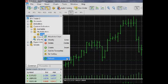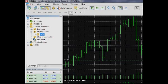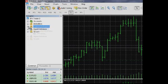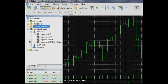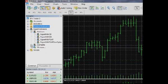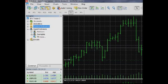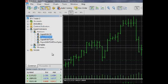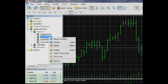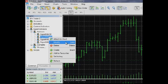Refresh – Refresh the list of existing custom indicators. The Expert Advisors group contains the list of all available Expert Advisors. The group shows only executable files of Expert Advisors that are stored in the MQL5 Experts folder and is similar to the Custom Indicators group.